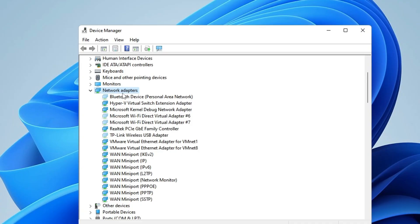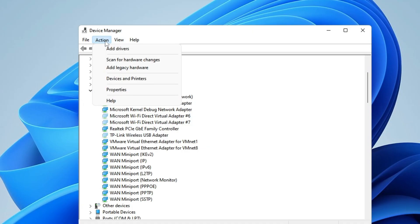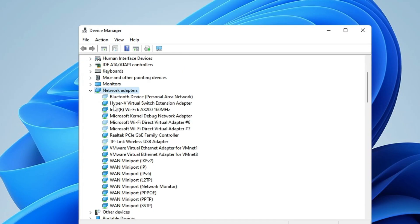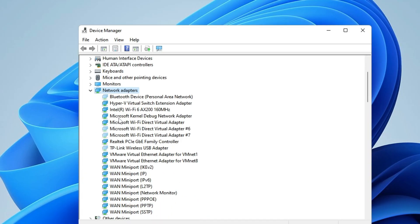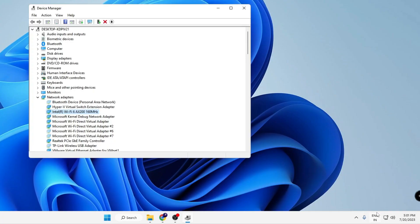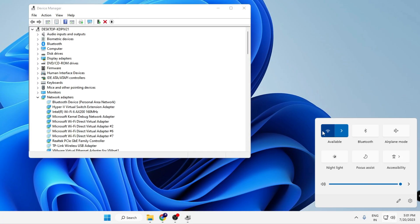Now check back, and still if the problem occurs, click anywhere in the Device Manager, then from the top menu option click on Action, then click on Scan for Hardware Changes. Again you can check back, and now you can see that my Wi-Fi adapter is back. If I go back to my network connection, the Wi-Fi option is back here.